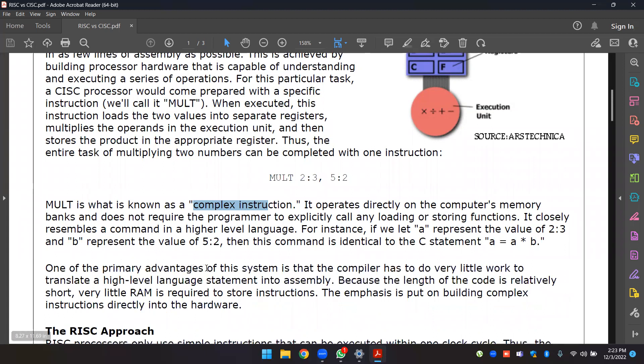One of the primary advantages of this system is that the compiler has to do very little work to translate a high-level language statement into assembly code.